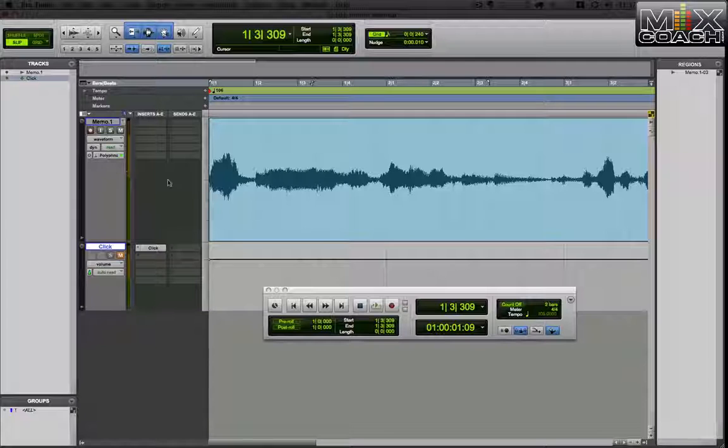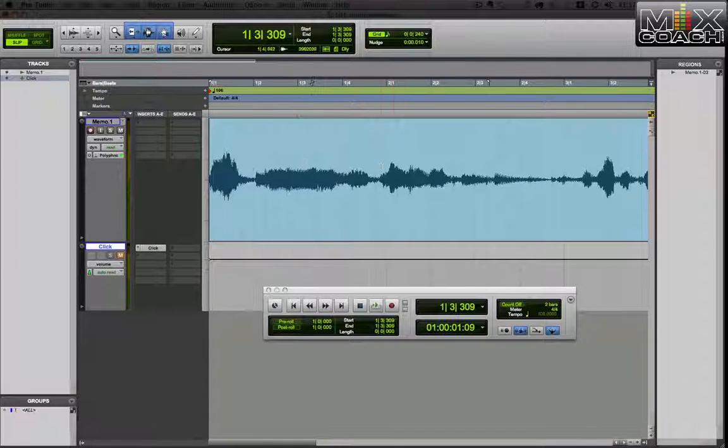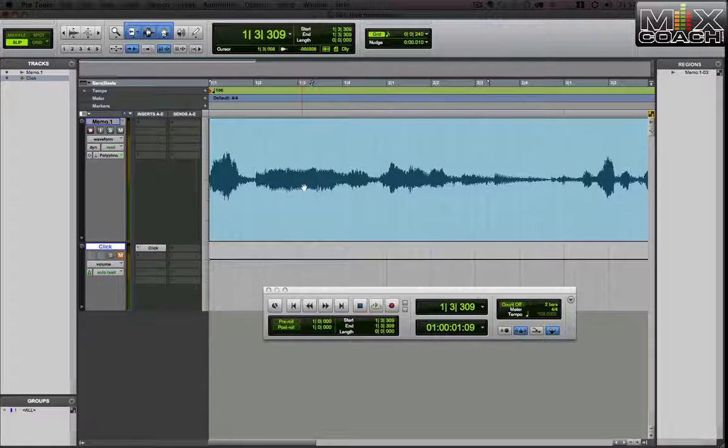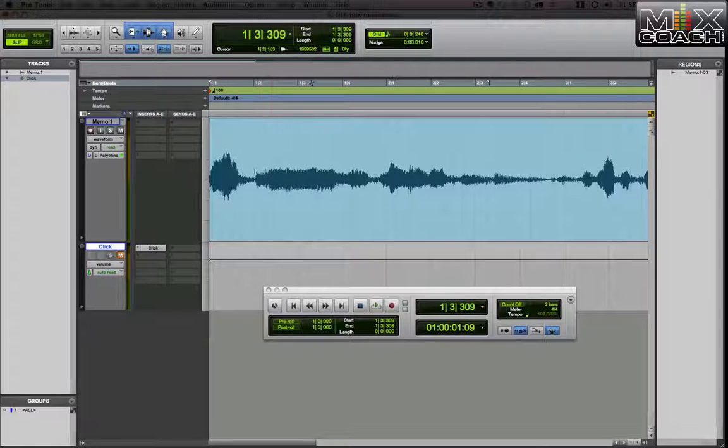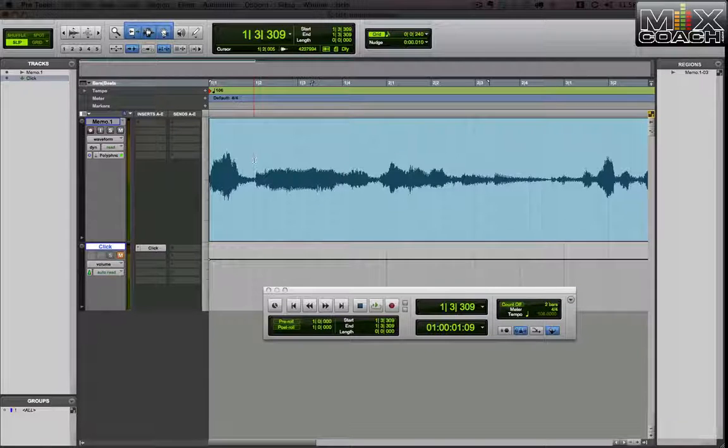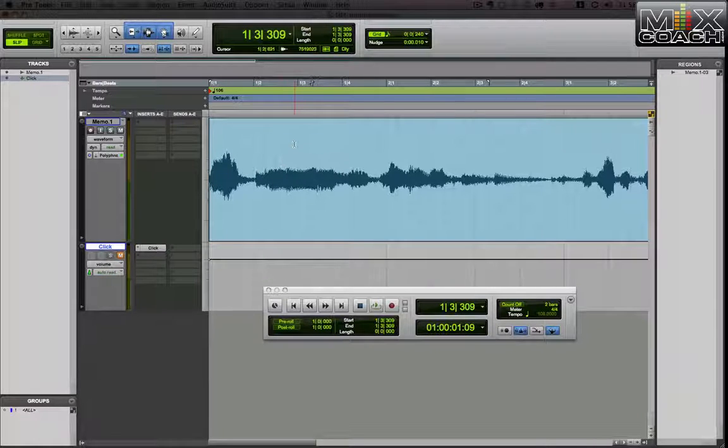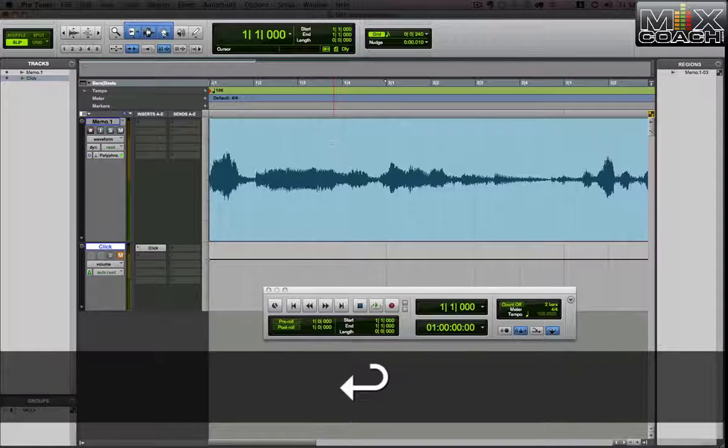So we're going to put it in polyphonic. It's going to take a second. Well, I've already analyzed this wave file. If it's the first time you analyzed it, it would go gray and then it'd come back in just a few minutes. So if it does that to you, don't fear. You haven't broken anything. It's just what it does the first time. It analyzes it.